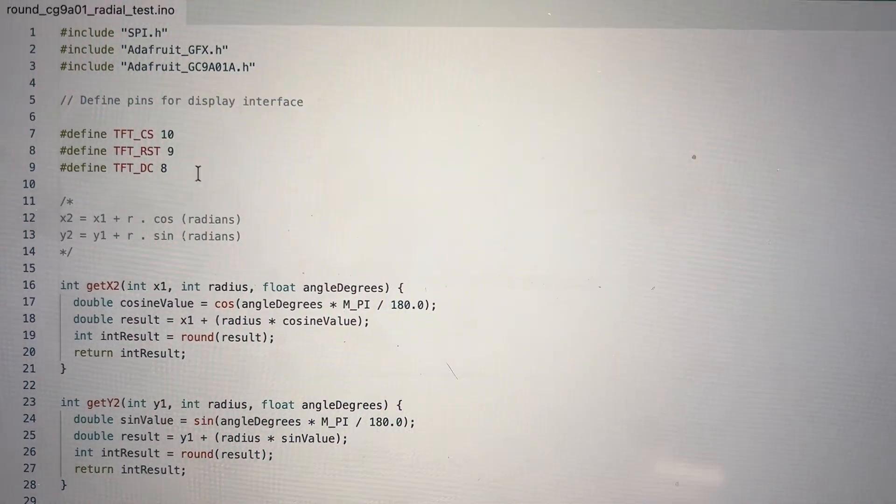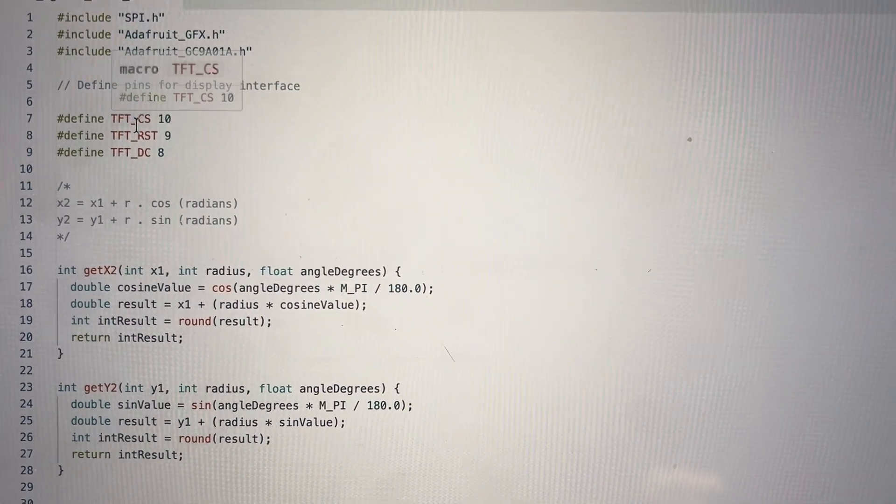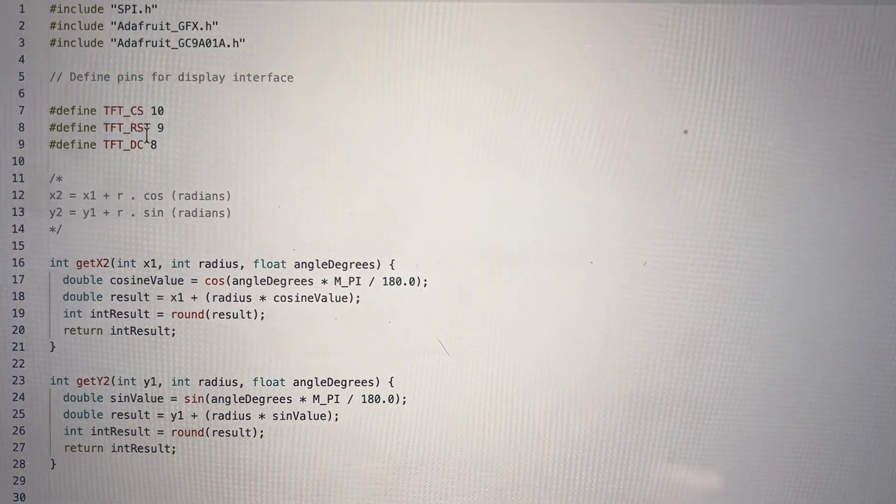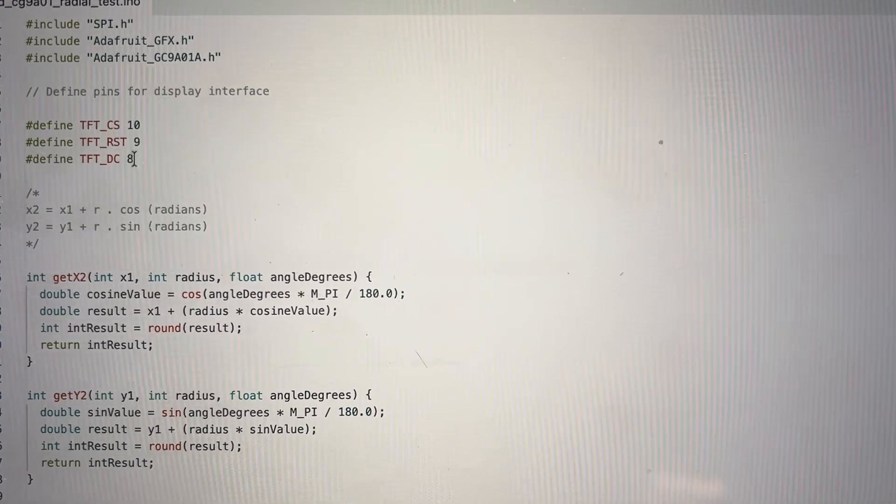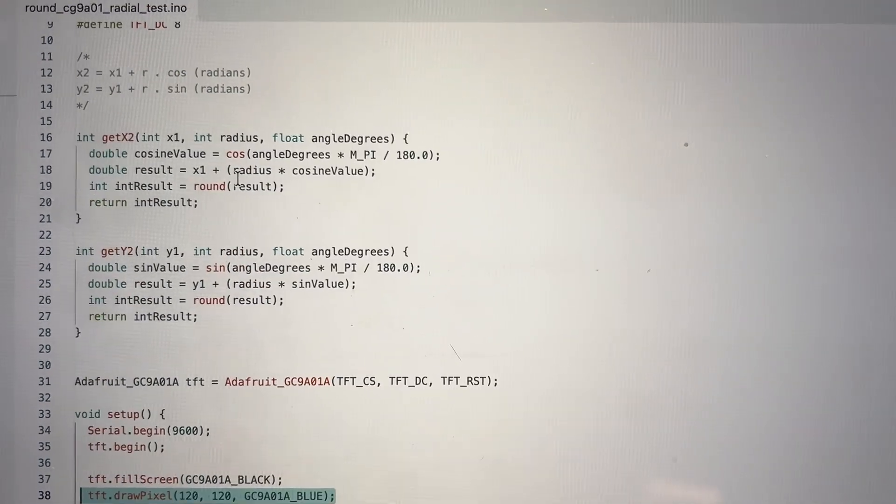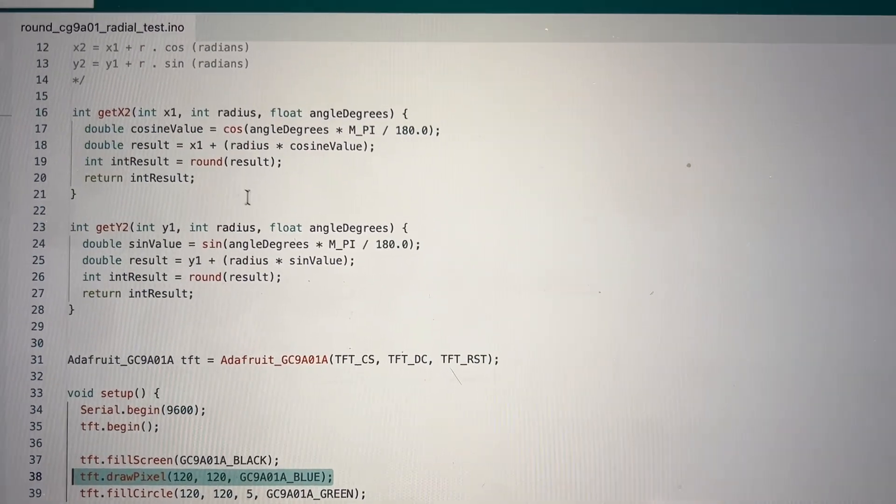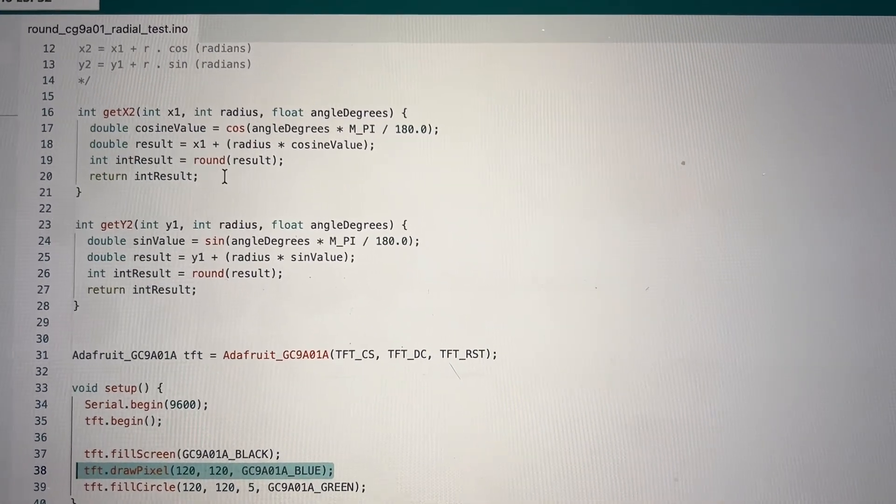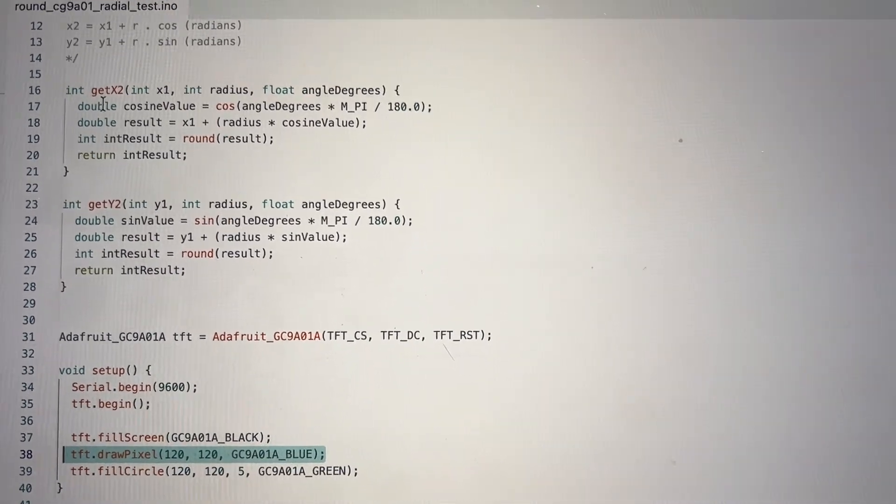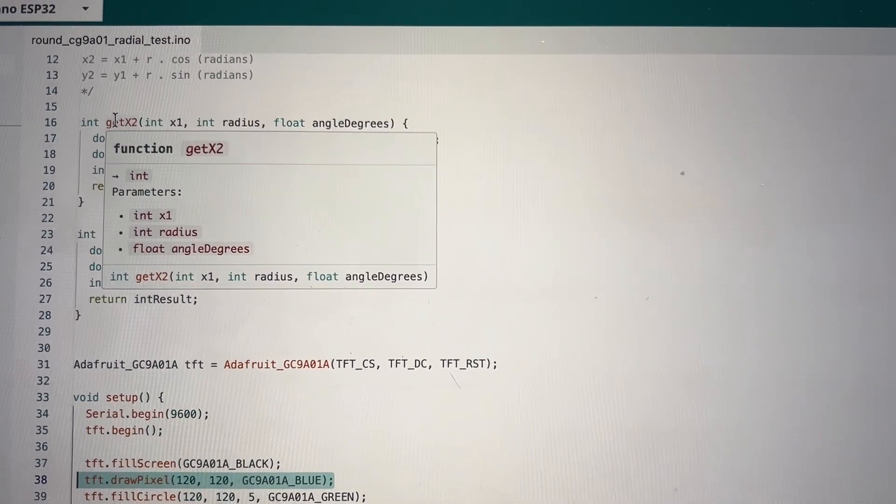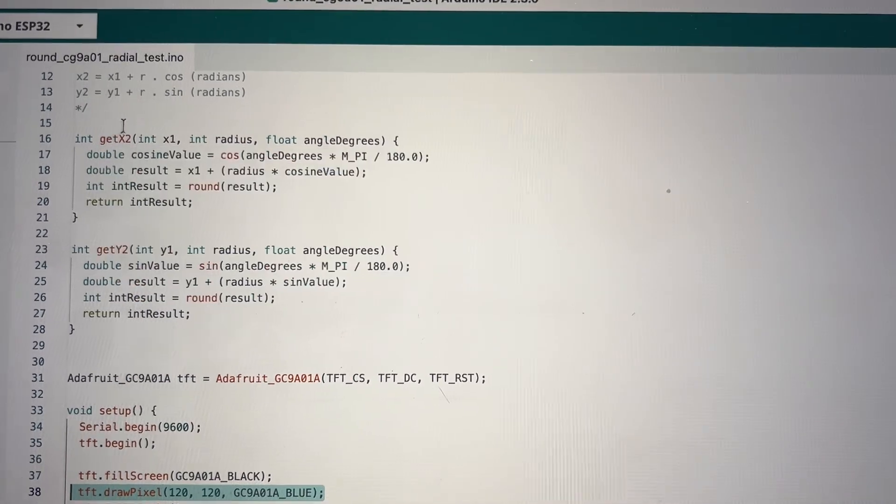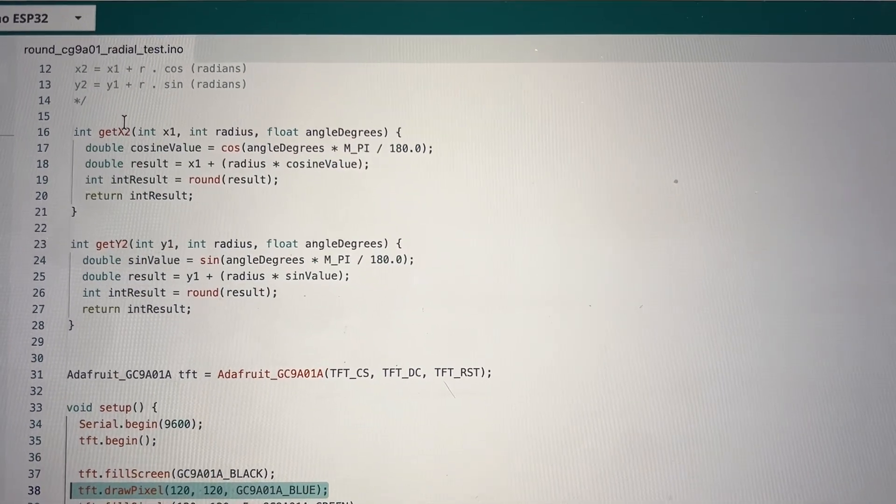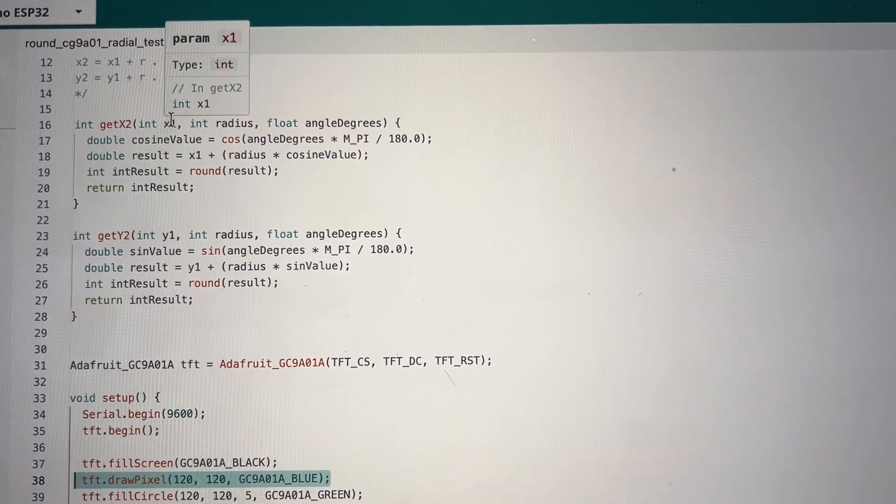These are the pins that I connected: chip select, reset, and the DC pin. I have a couple of functions that I wrote that return the x2 point if I provide the starting point, radius, and angle in degrees.